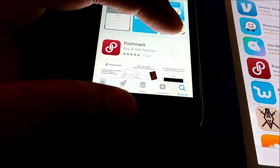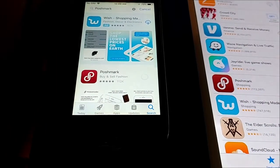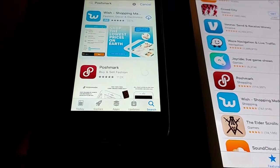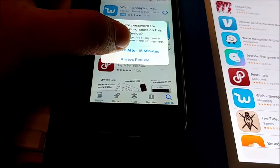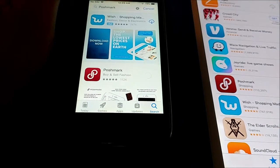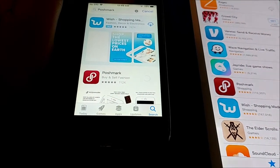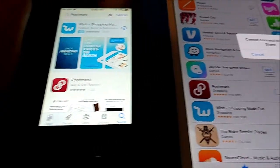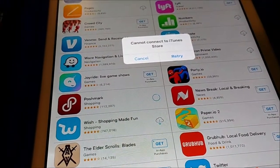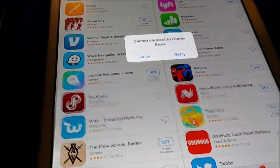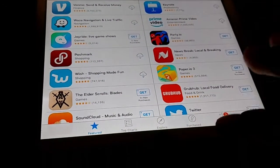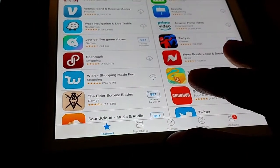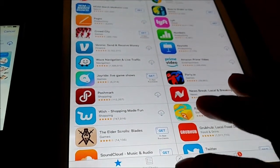So instead I'm going to try and install it onto the iPhone. This works now — it's been purchased. Cannot connect to iTunes — retry again. I'm going to cancel and close this.